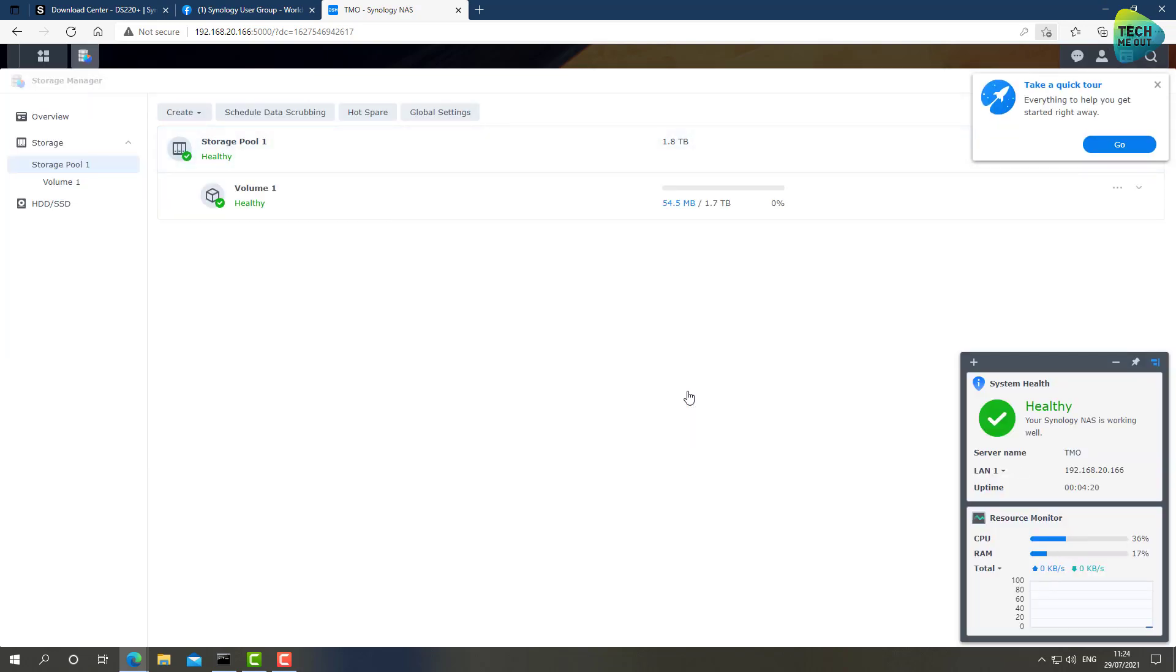But actually, that's it. The device is ready to go. The volume has been created.